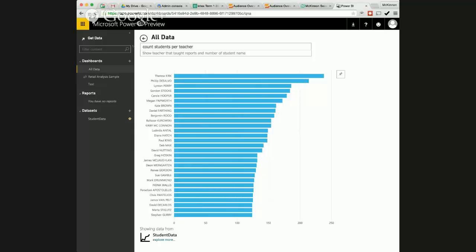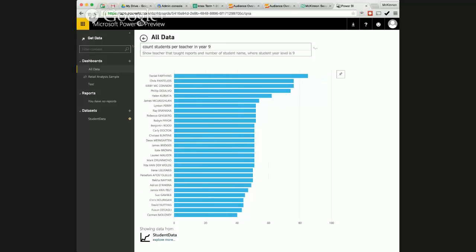And then if we want to say count students per teacher, what if we want to drill down we say teacher in year nine. And I can see the count of students per teacher in year nine. Suddenly it's changed you know we've got Dan Farthings up the top here. So I mean this for me this is like nirvana you know this is the holy grail kind of material.